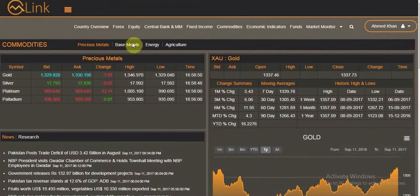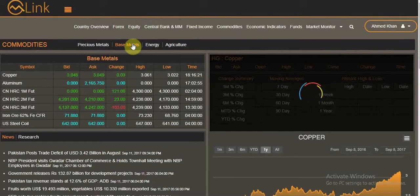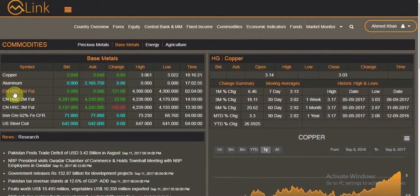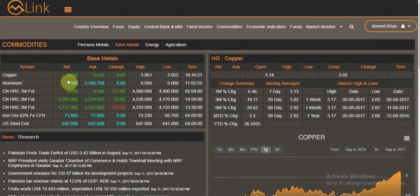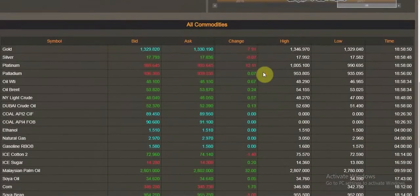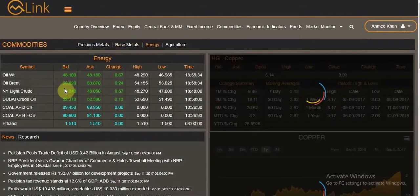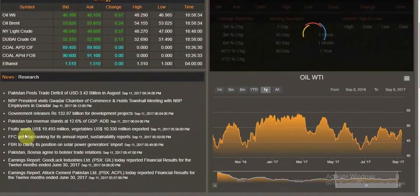Clicking on different categories gives you information pertaining to that particular category. For example, clicking on base metals shows copper and aluminum — the headers stay the same: bid, ask, change, high, low, and time. The graphs and research change correspondingly. Clicking on energy brings up oil and coal.